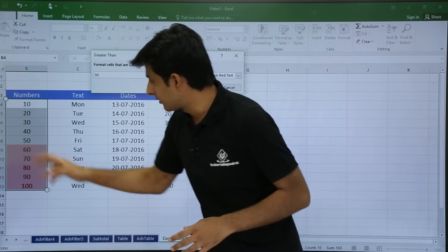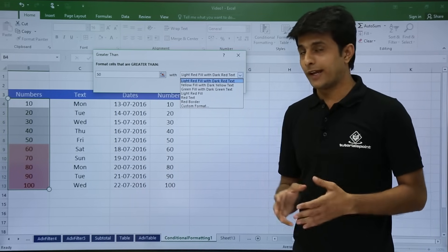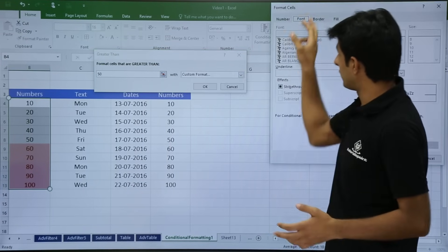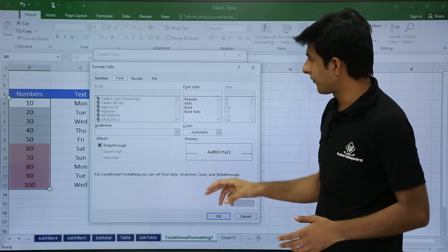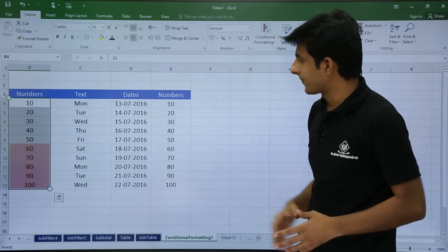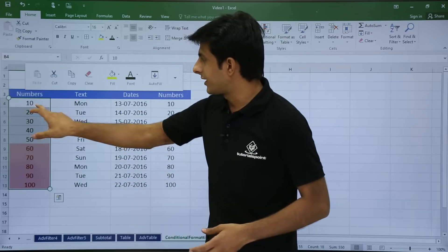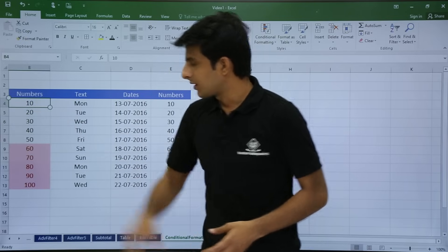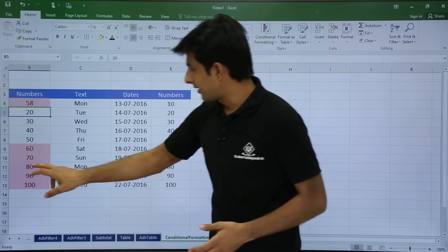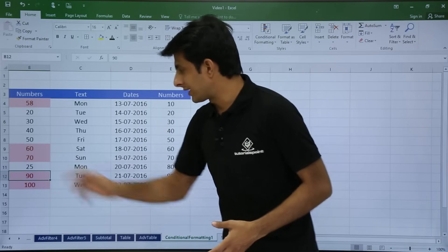You can see the cells are already colored on screen. If you want to change the formatting you can select from the available options, or go to custom format where you can select the color, border, or number format you want. Once you click OK, all numbers greater than 50 are highlighted. If a number changes to greater than 50 it is automatically colored, and if a number drops below 50 the color automatically goes away.